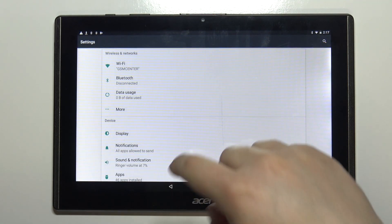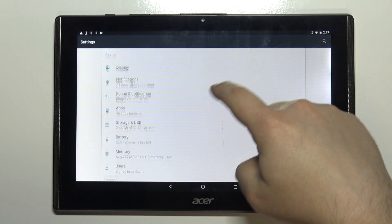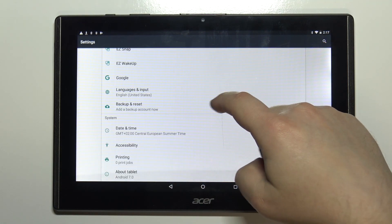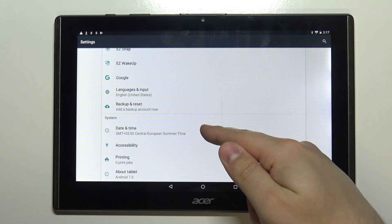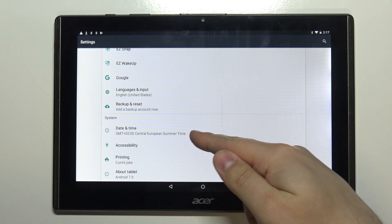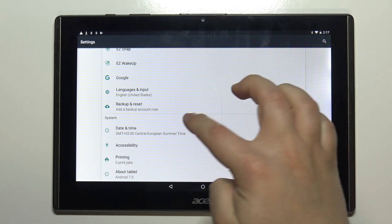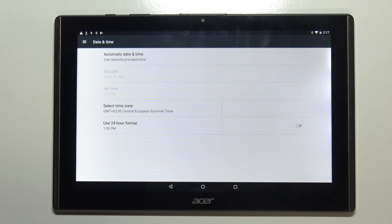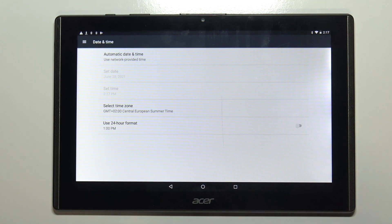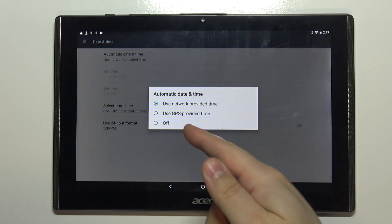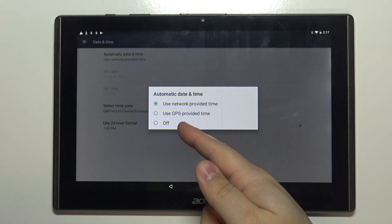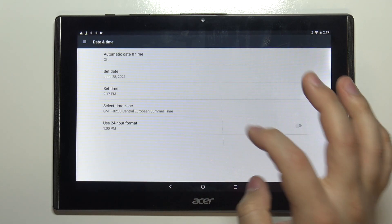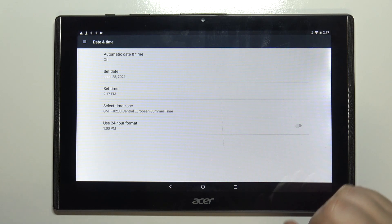Once in settings scroll down and at the bottom we have date and time option. Tap on it and here to change the date and time we need to select automatic date and time option and turn it off by tapping on off.